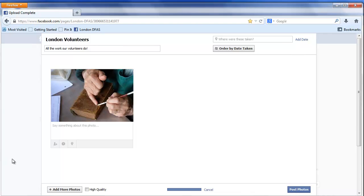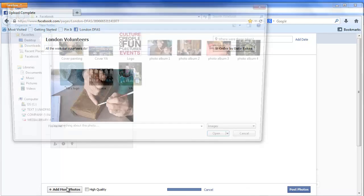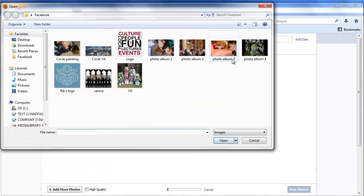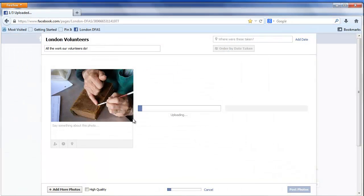To add more photos, simply click Add More Photos and select all the ones you wish to add. You don't need to wait for each individual photo to finish loading before you add another.